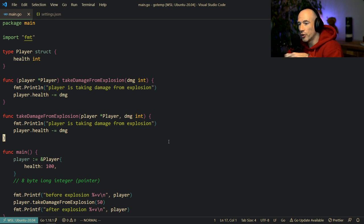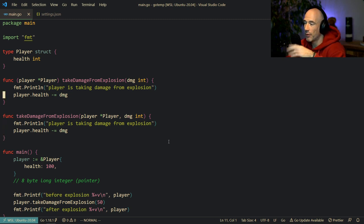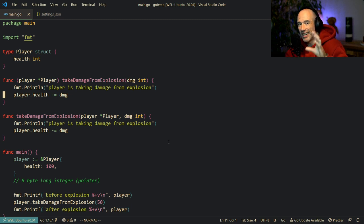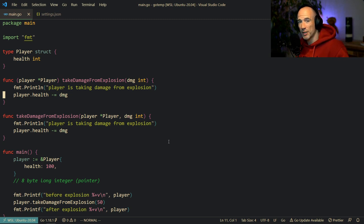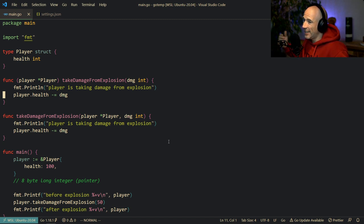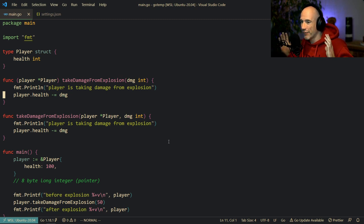So when to use a pointer and when not to? There are two reasons. First: if you need to do a lot of state updates — like having a UI that needs a player and needs to update it — you want to directly modify memory in your application without copying data all over the place. You can use a pointer. But that's a big power and also a big responsibility. If everybody has this reference, it could be that somebody deletes this player and you still have a reference and want to display it, but the player is nil — and you'll get nil pointer dereferences.